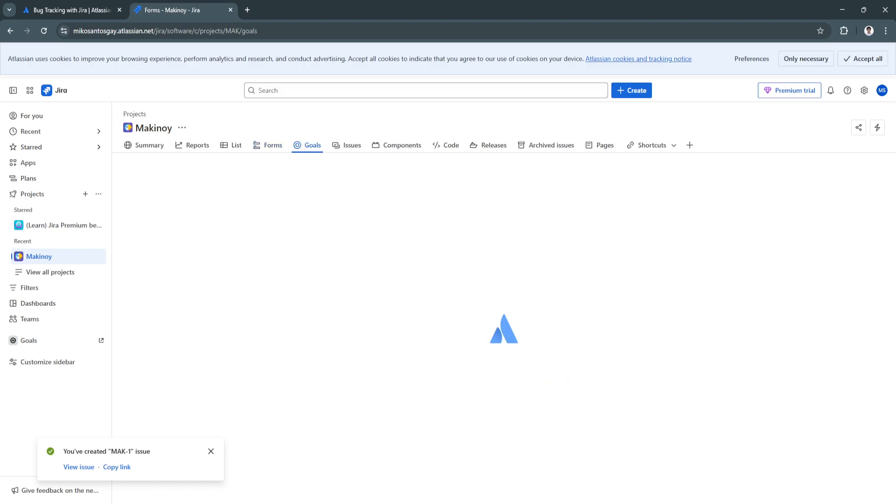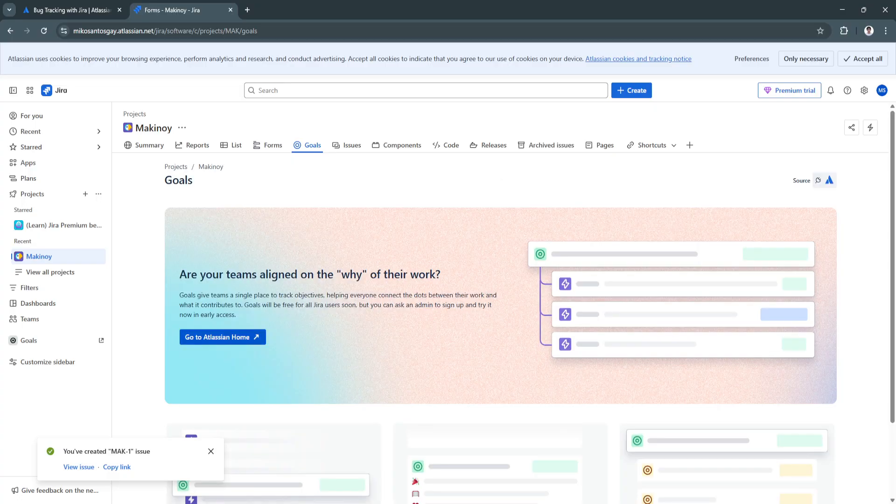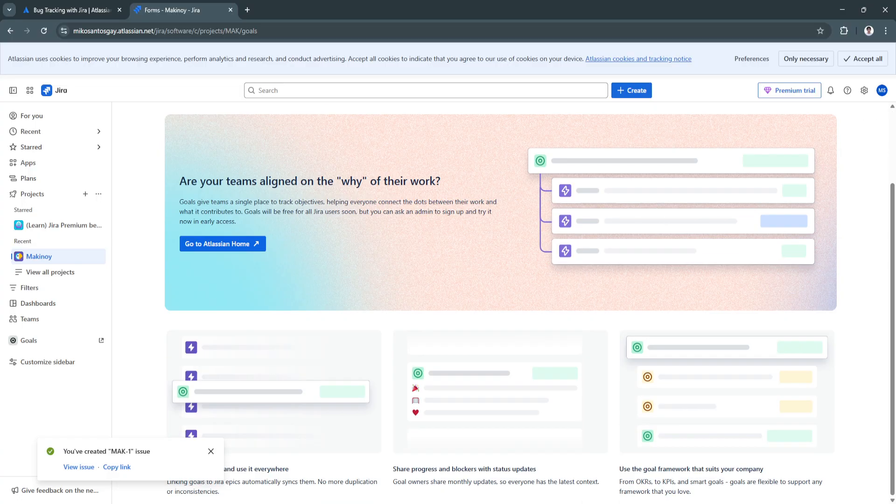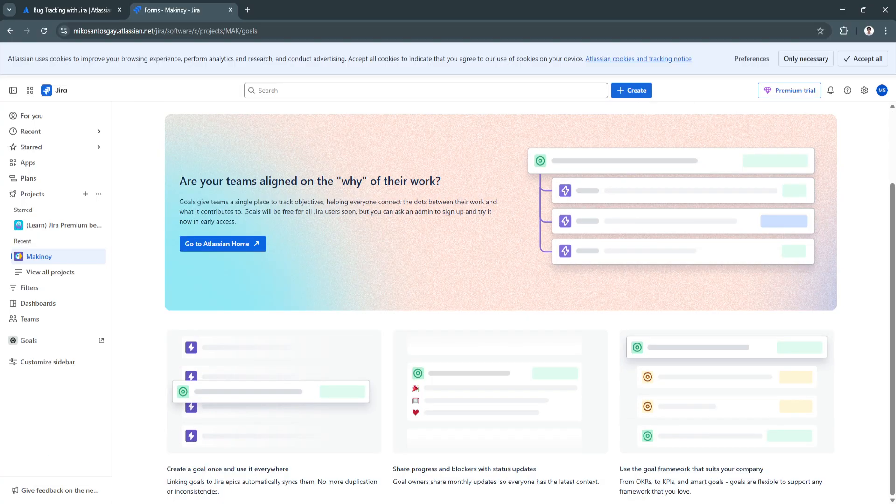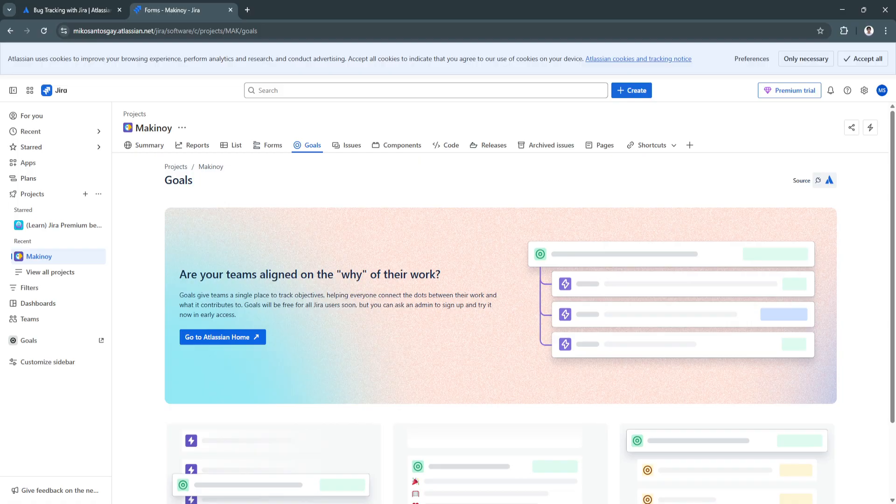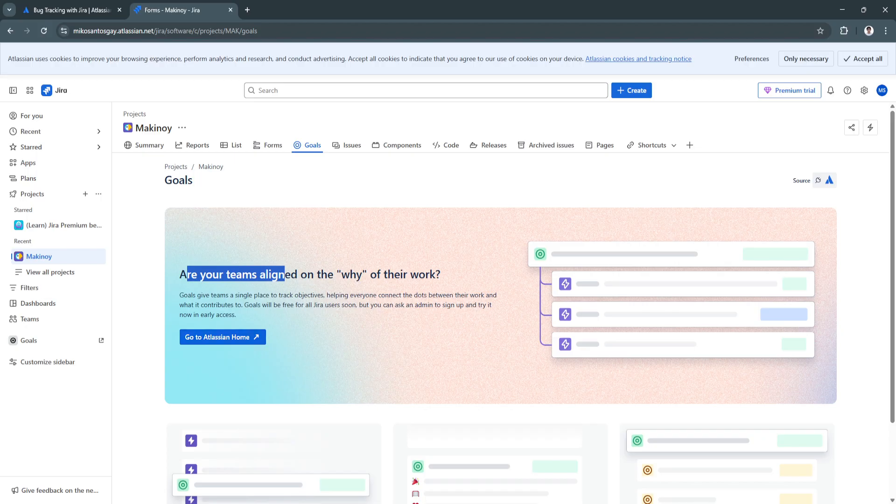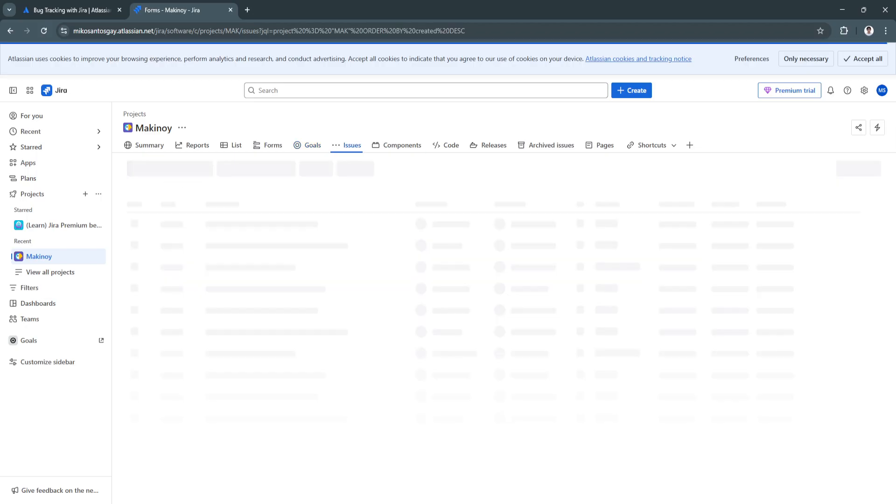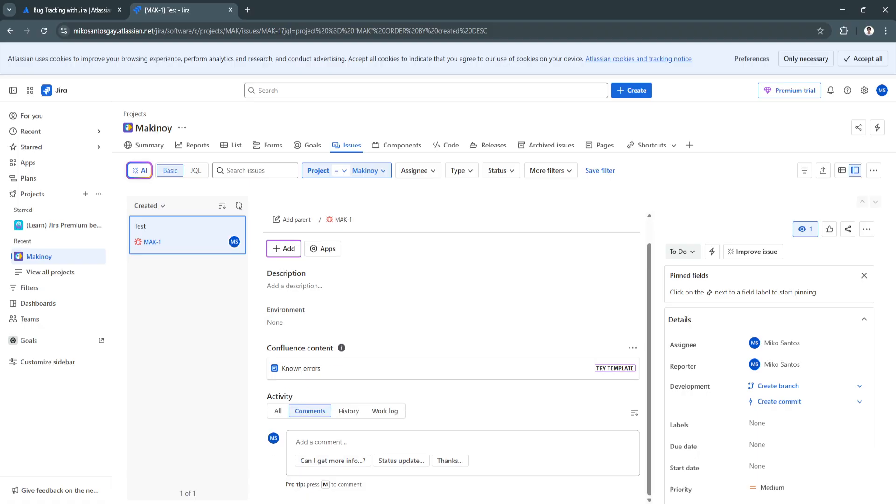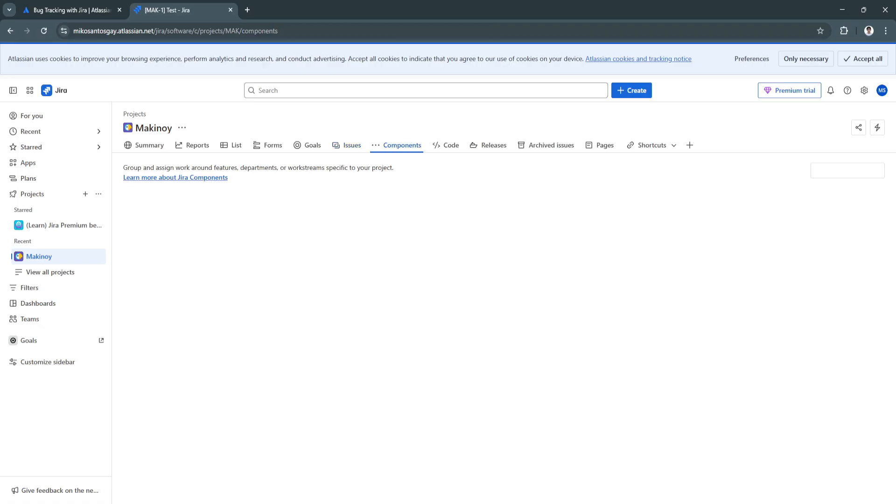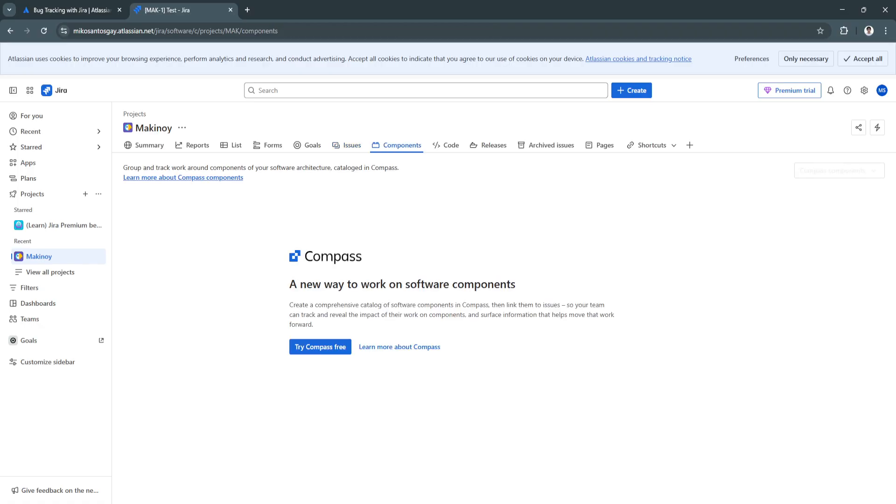Next, we have our goals. From here, we can use the goal section. To do this, we'll need to go back to Atlassian Home. We won't be doing that right now. Next, we have the issue section. From here, as you can see, we have this issue right here that I have created. You can also view it right here.